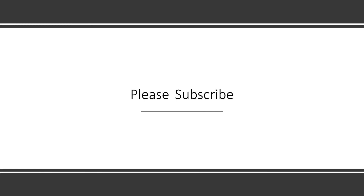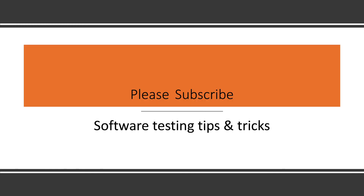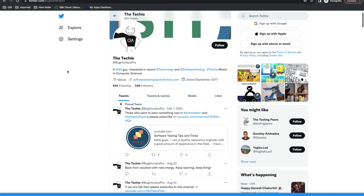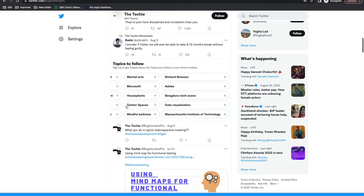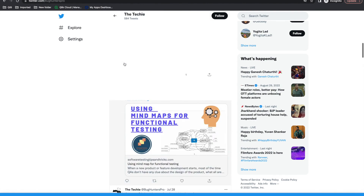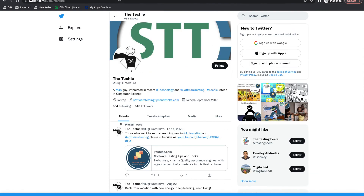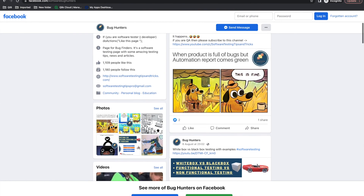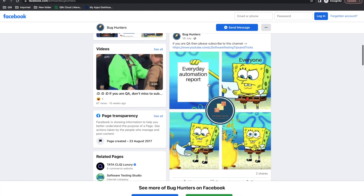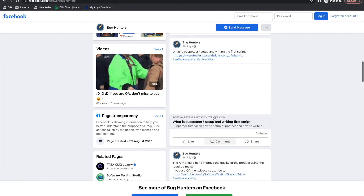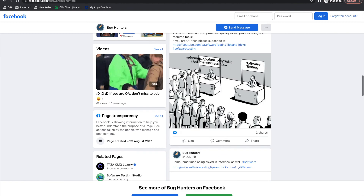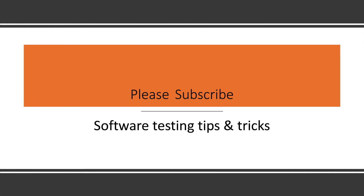That is what we discussed about alpha testing and beta testing. If you have any doubts, feel free to comment. Please subscribe to this channel and share it with your friends on social media. We are active on Twitter and also have a Facebook page where we share memes, so follow those pages as well. Thank you!